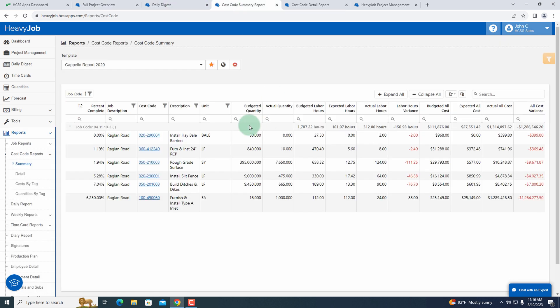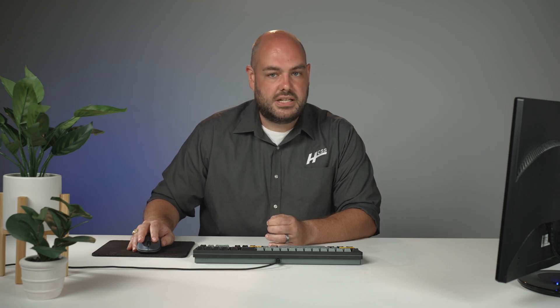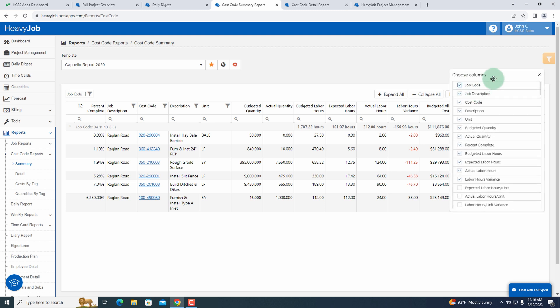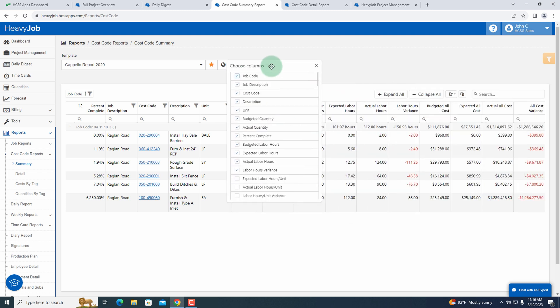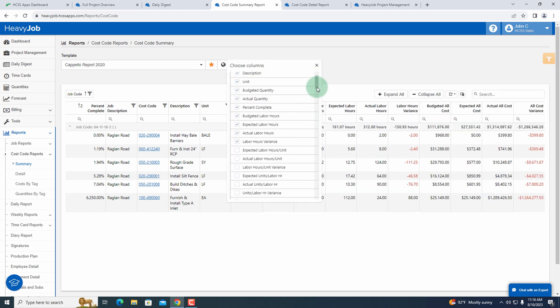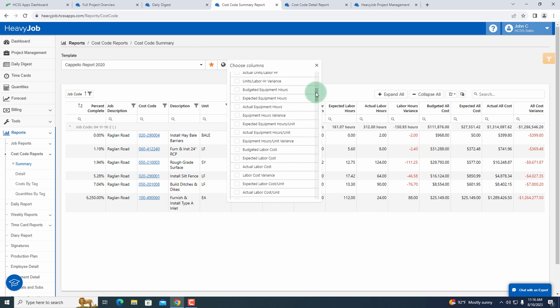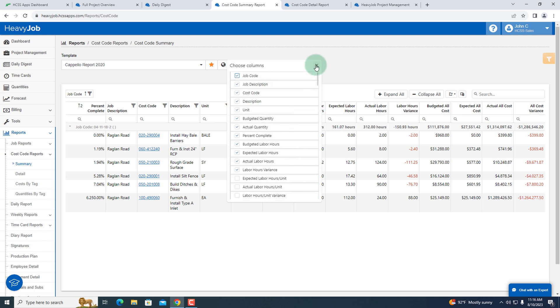When I go into my cost code summary, everybody's got a different way of looking at this. We can establish our different KPIs and the metrics that we want to see at a moment's notice. And when I say you can create your own metrics, I mean it. I've got all of these different items here and I can create columns and I can track against all of those columns.